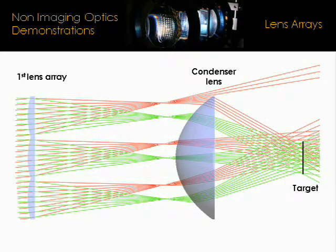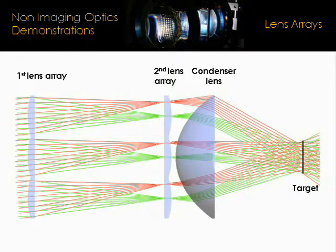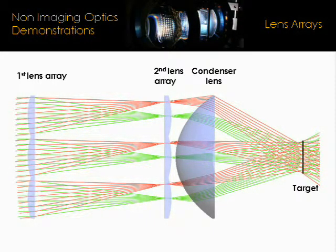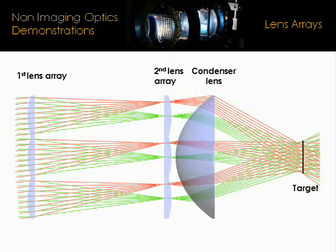And that's where the second lens array comes into play. The second lens array acts as a field lens that tilts the off-axis component of the incoming light so that both the on-axis and the off-axis component of the light overlap at the same location on the target.